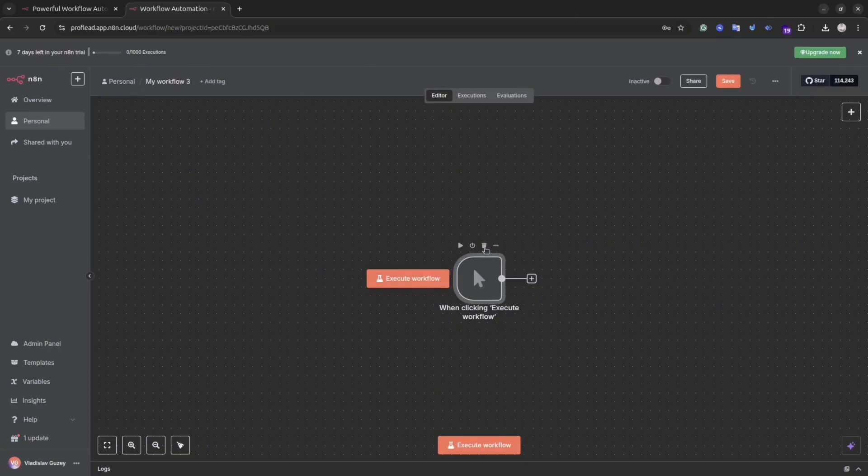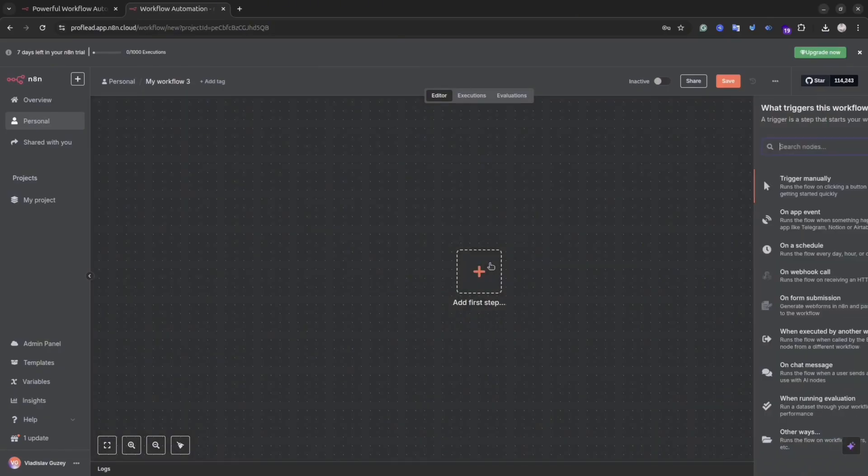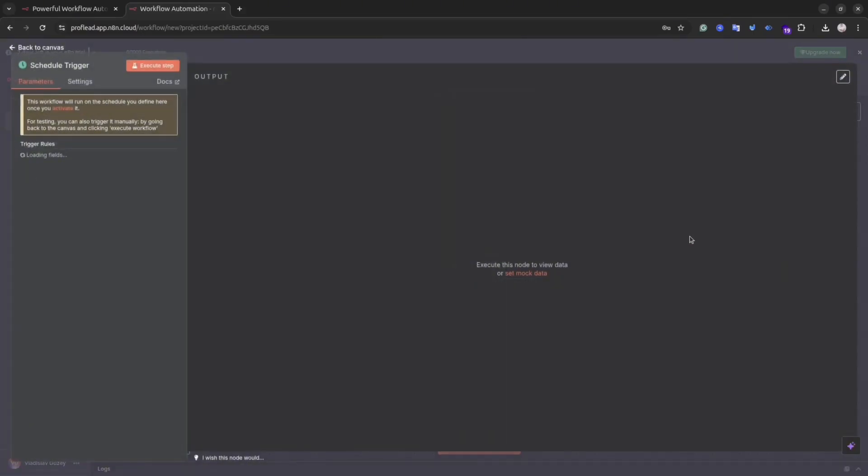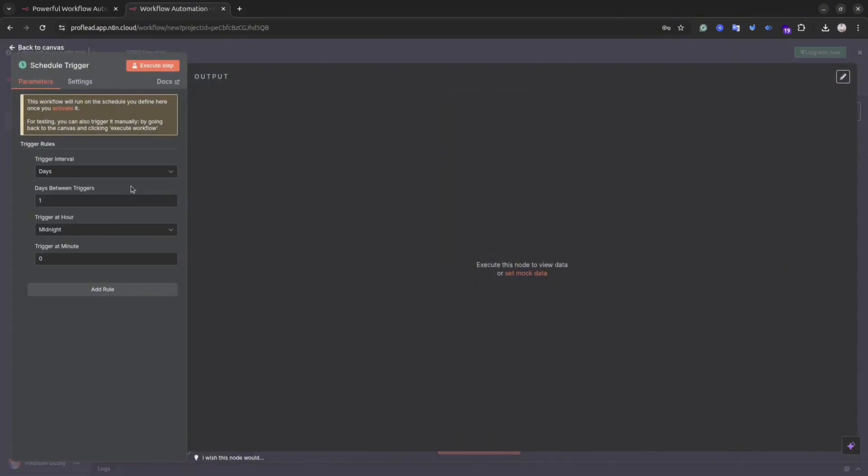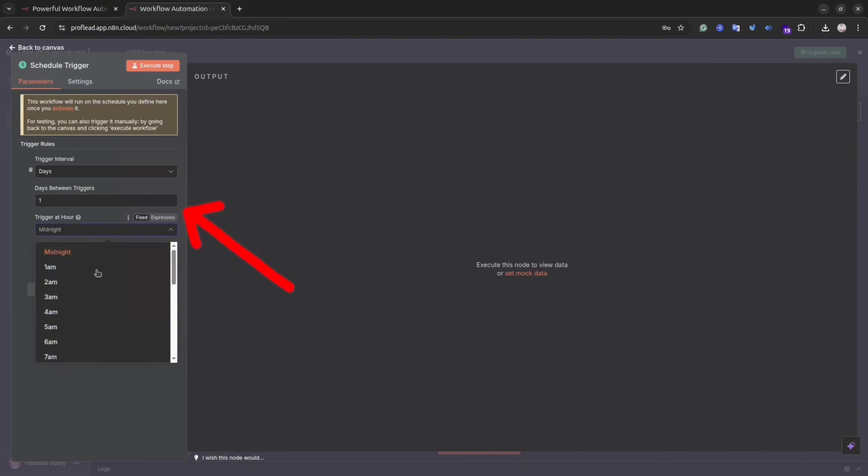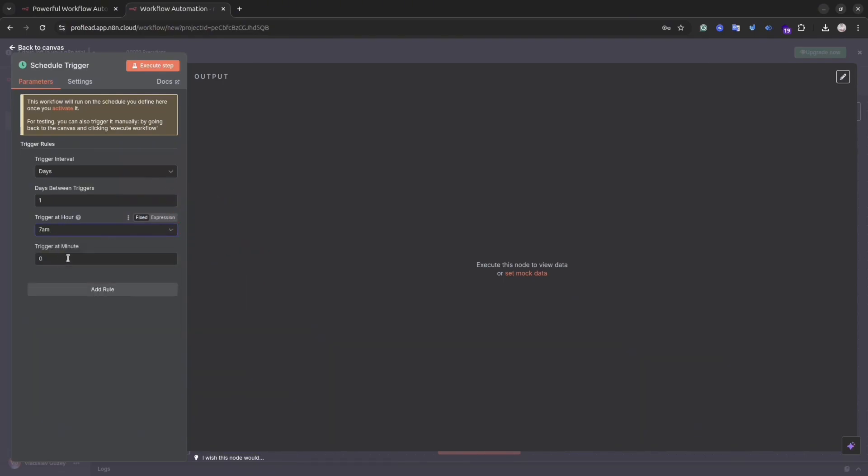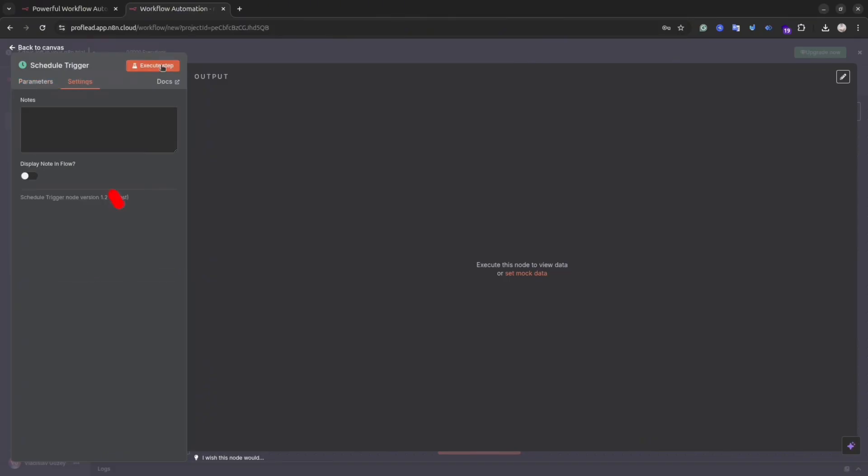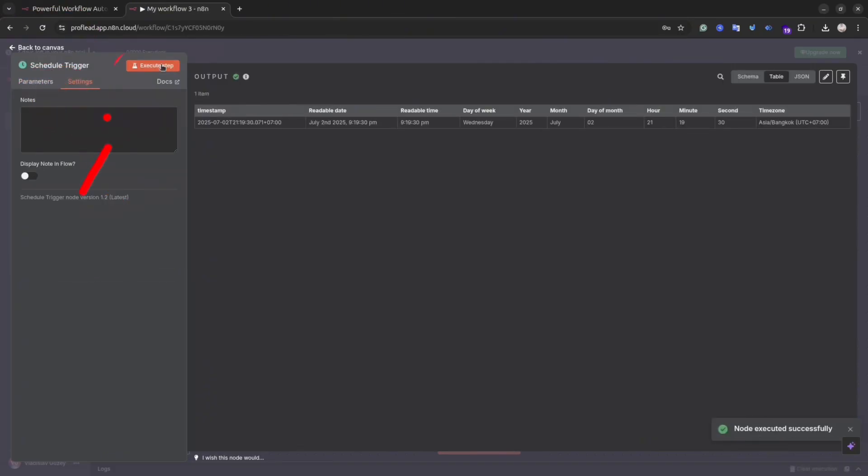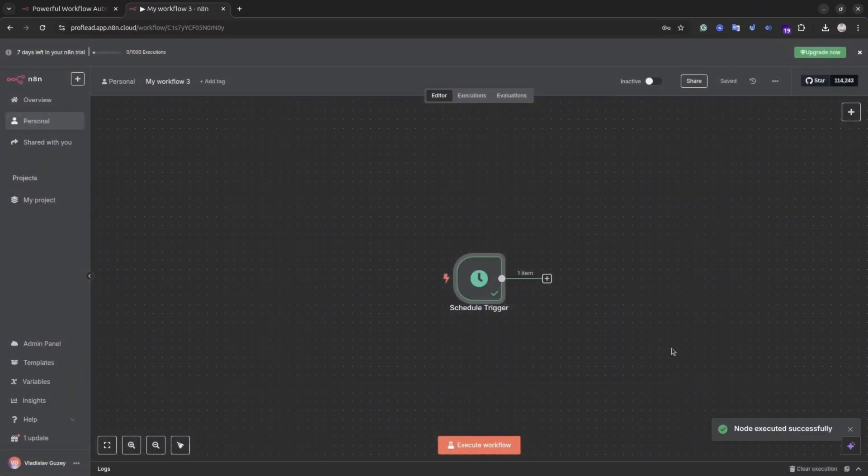Because we want to use time of the day, we will select from the right-hand side, from the right menu, Schedule. Then on the left sidebar, select the interval. For instance, I want to do it daily, 7 a.m. in the morning, every day. After that, click the button Back to Canvas, or you can execute the step to check if it worked.